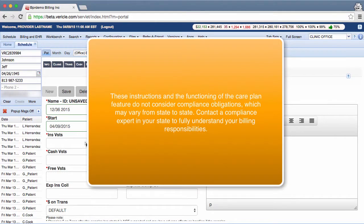These instructions and the functioning of the care plan feature do not consider compliance obligations, which may vary from state to state. Contact a compliance expert in your state to fully understand your billing responsibilities.